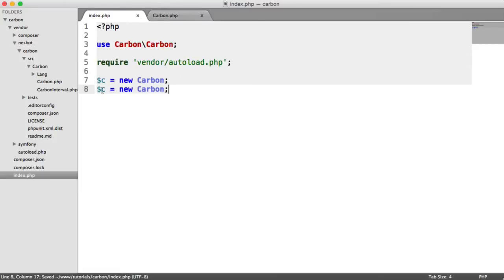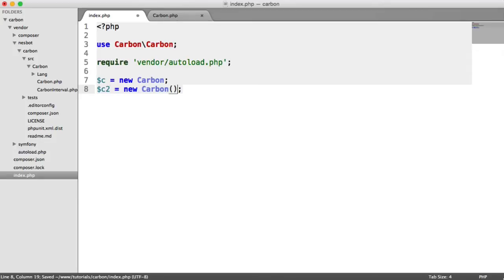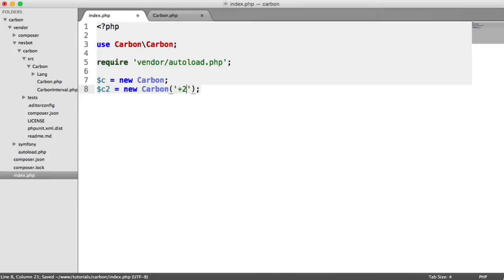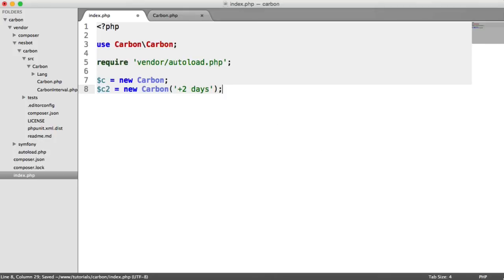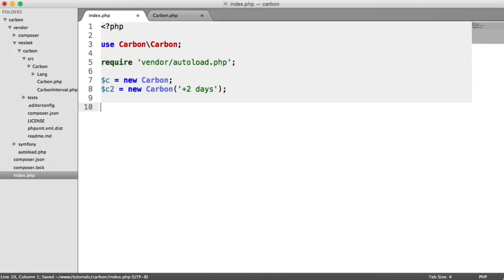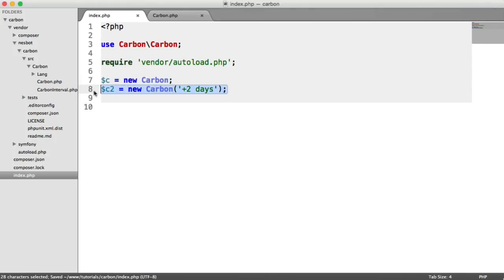Then we're going to create a second variable called c2. This time we're going to parse in, say, plus two days. So we now have two objects - one is the current date and time, and one is in two days time.